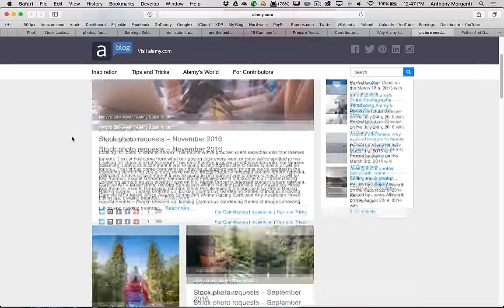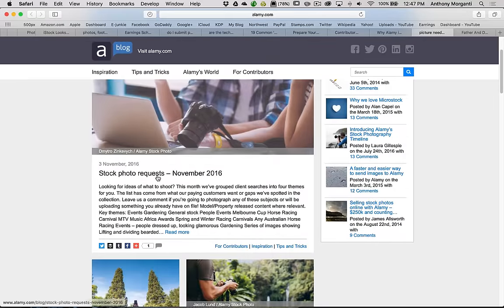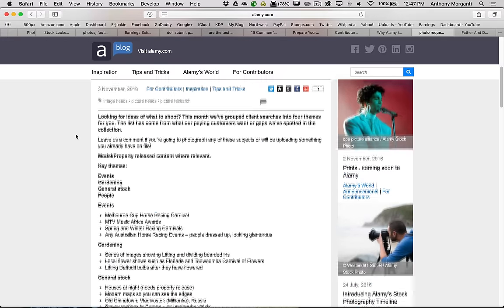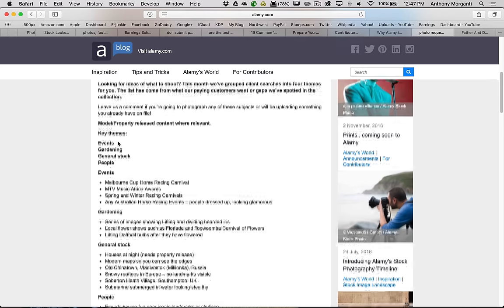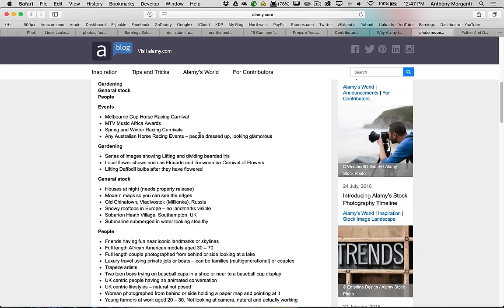Every month they publish picture needs, what they need. Let's look at November of 2016. You could see that they need key themes are events, gardening, general stock, and people. And again, they remind you that model, property release content where relevant. Events, they want Melbourne Cup Horse Racing Carnival, the MTV Music Africa Awards, Spring and Winter Racing Carnivals, any Australian horse racing events. Gardening, series of images showing lifting and dividing bearded iris. Local flower shows such as Florida Day.